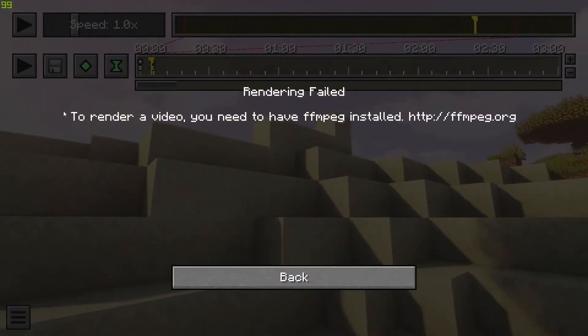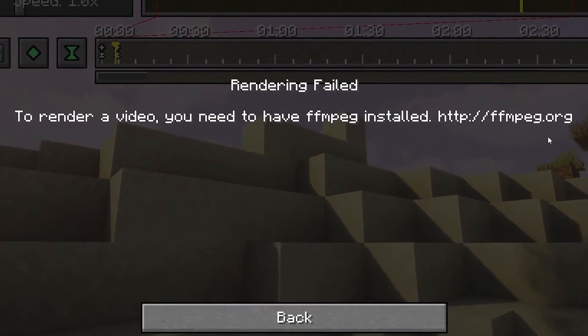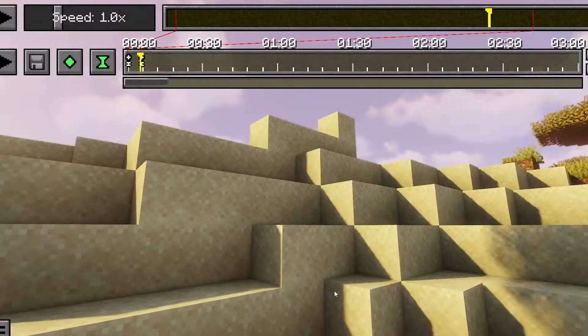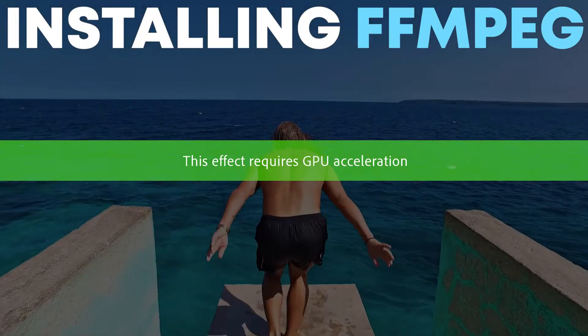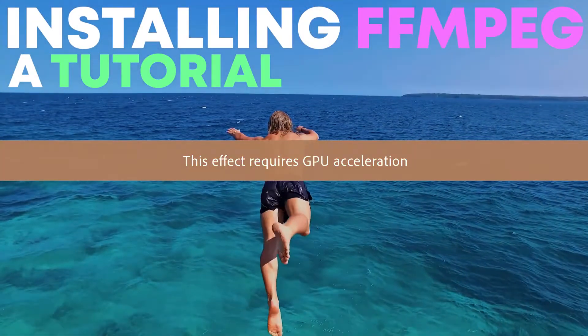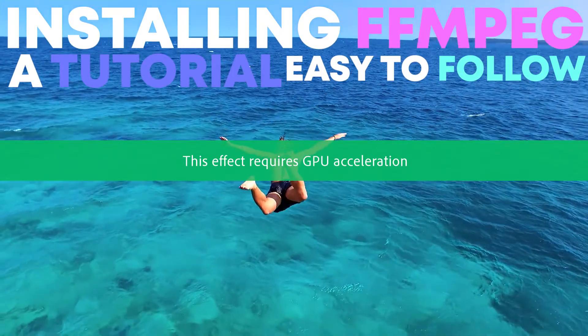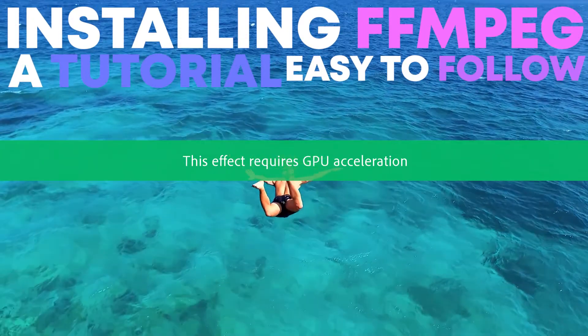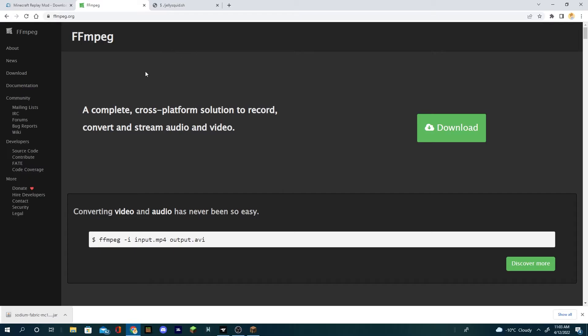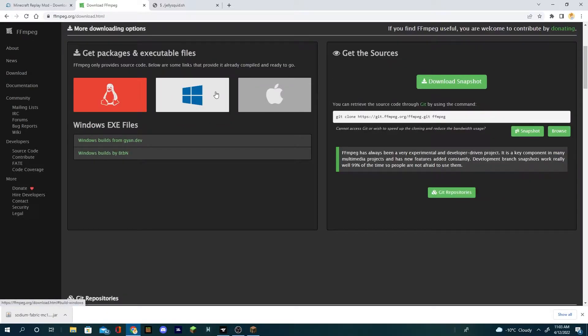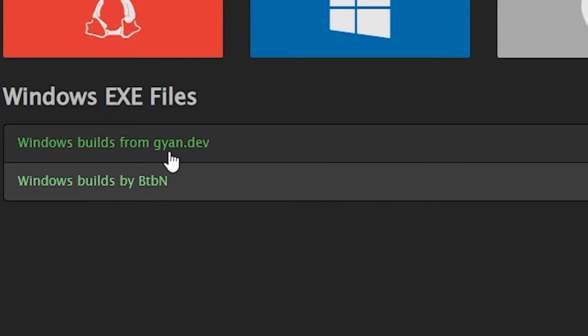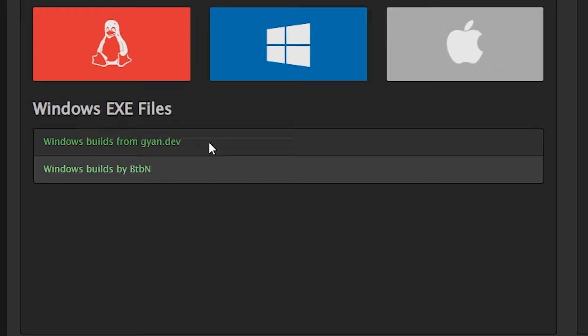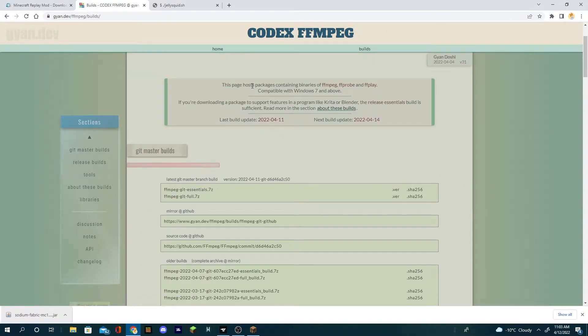All you need to do is go back to this render camera path, but it says you need to have FFmpeg installed and that's what we're gonna do. We're gonna exit out of Minecraft. Don't close it. I'm gonna click on FFmpeg, click on this download key, go over to Windows, then click on the first one from giant dev.